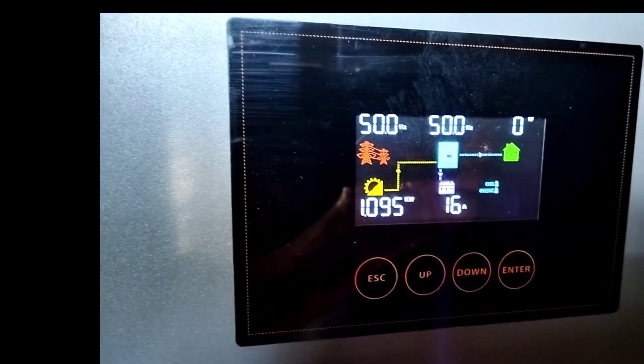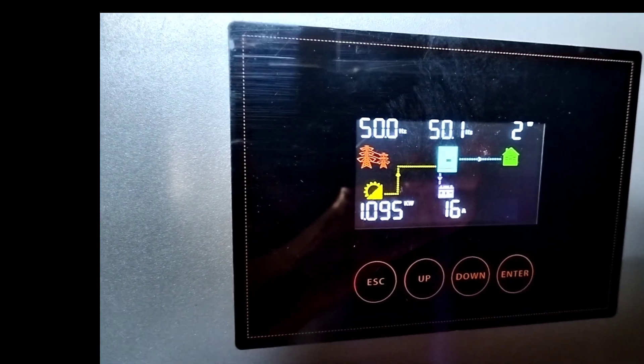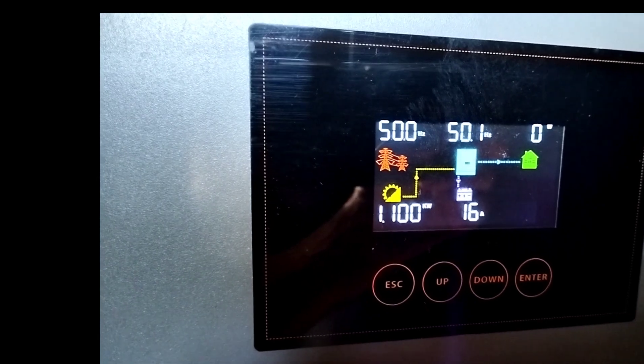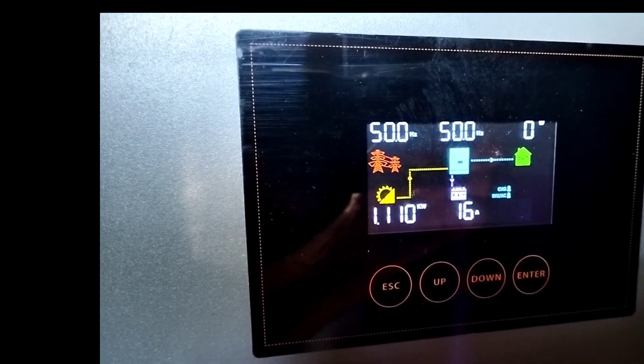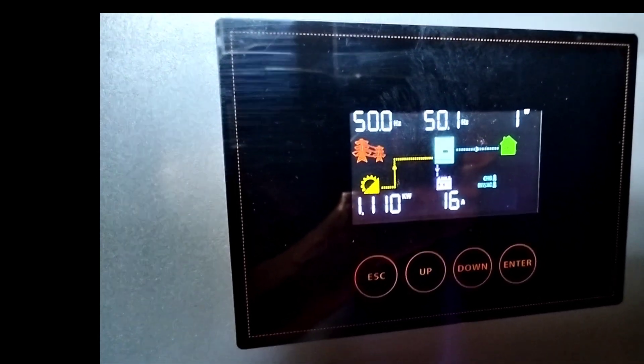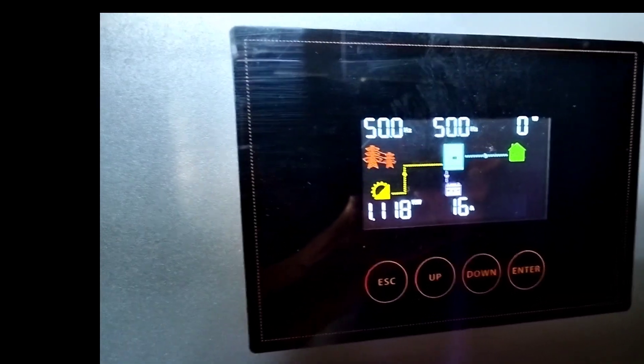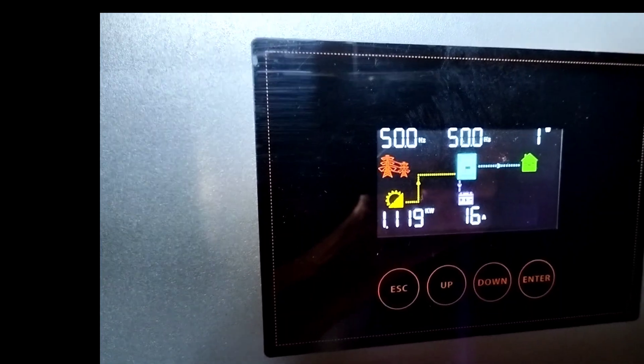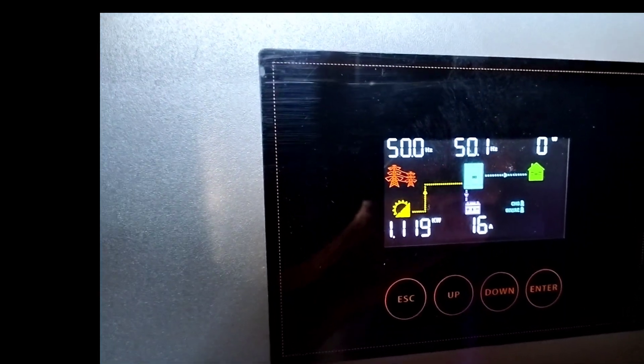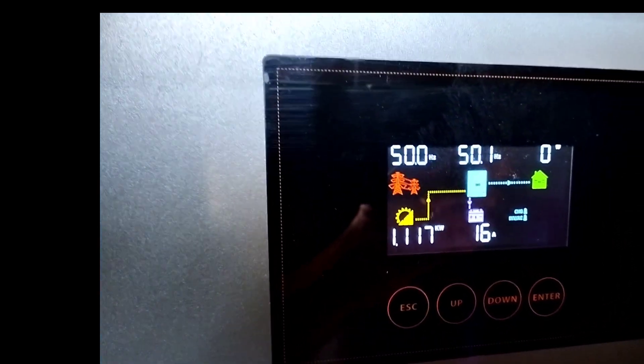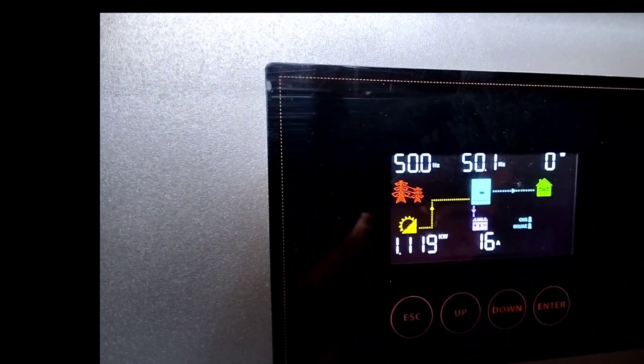We're charging the battery at 16 amps and 1100 watts. There you go. About quarter past 8 in the morning. Very happy with the new solar panels. They're facing the right direction.